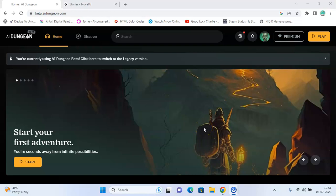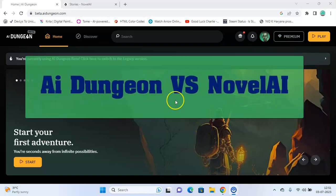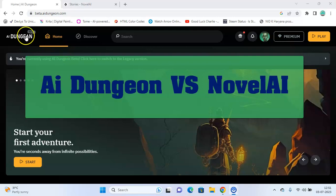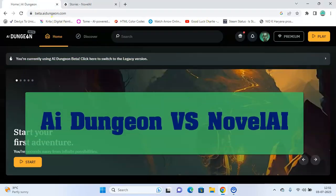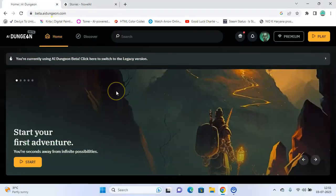Hello everyone, in today's video we're going to be discussing AI Dungeon and Novel AI.